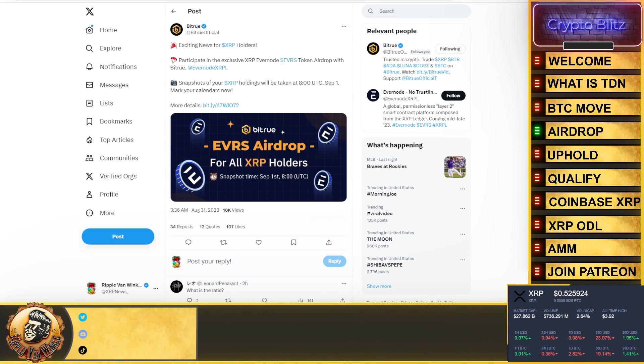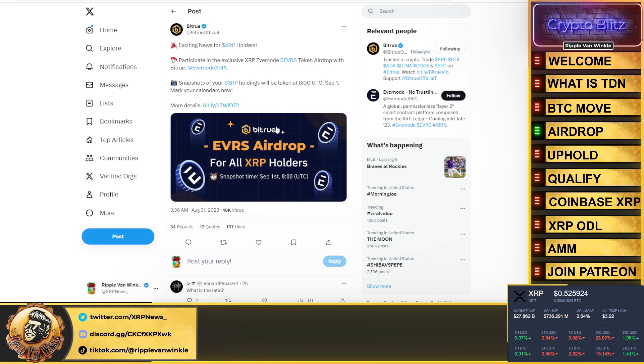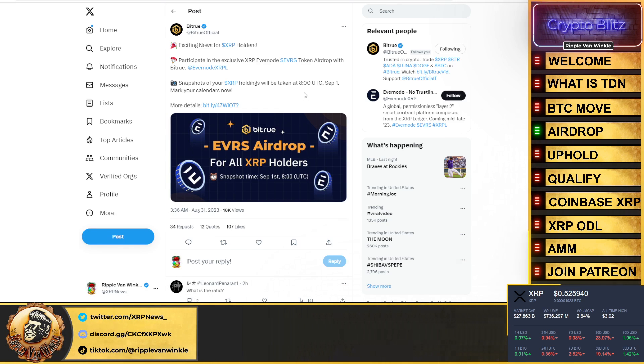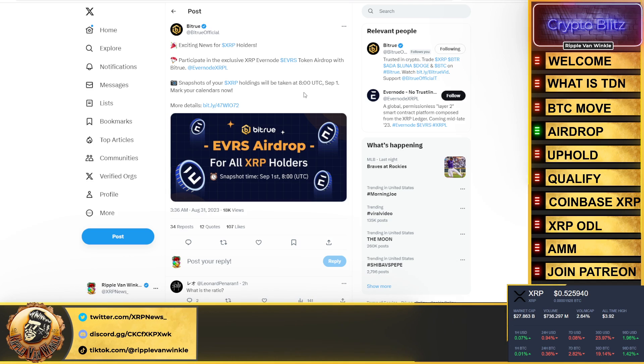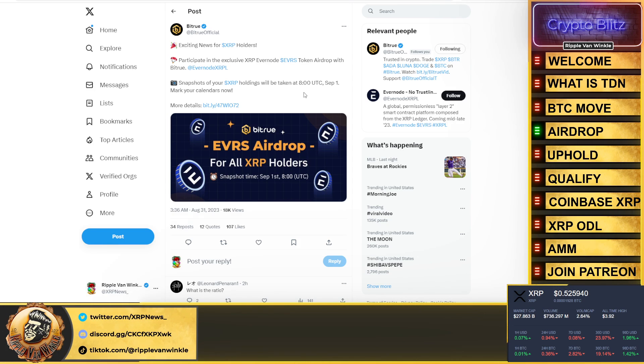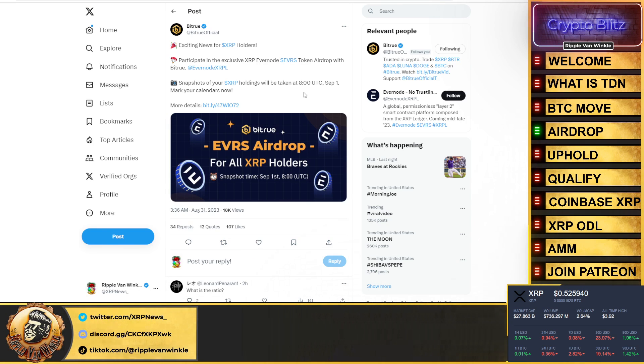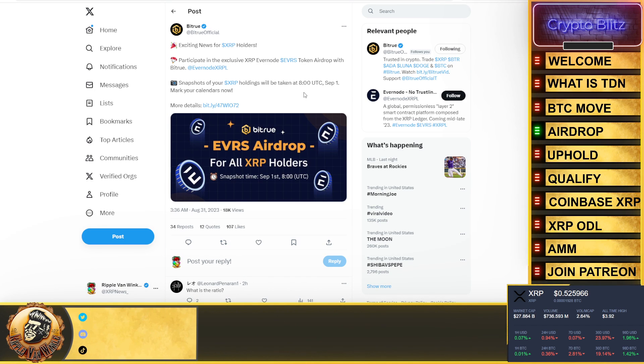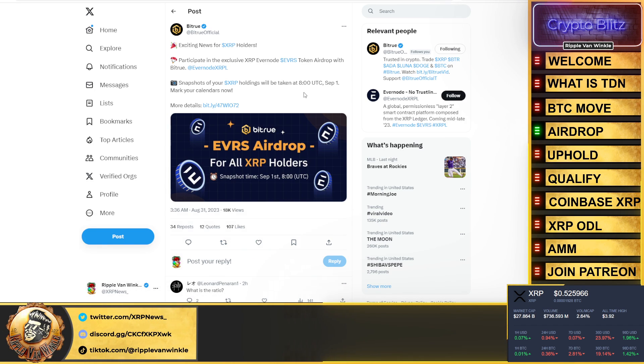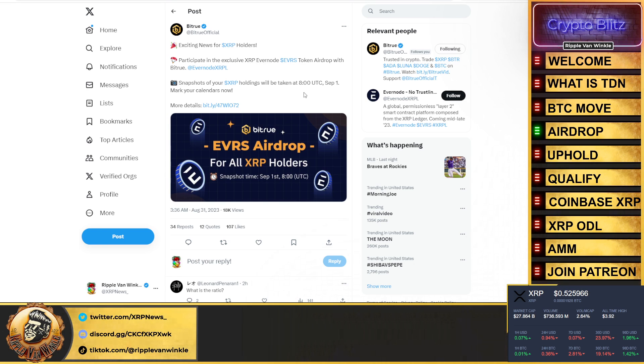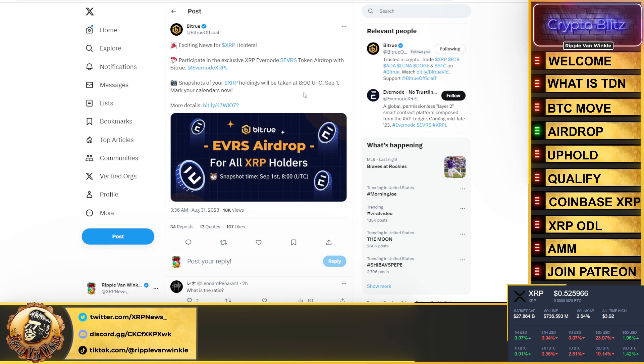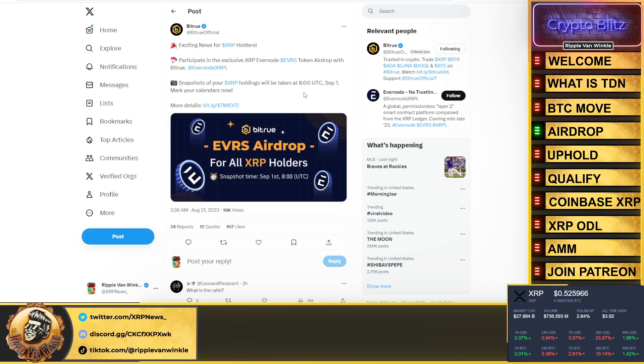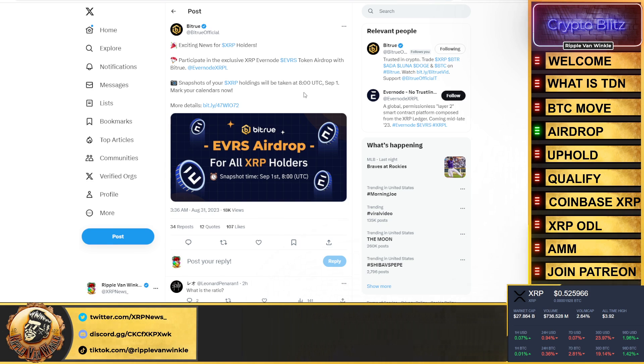Airdrop. What's going on with this? So Evernote, the EVRS token airdrop, it's coming. The snapshot is taken September 1st. In order to participate, I'm going to tell you about the three participating wallets/exchanges that I know: Bitrue, Uphold, and the Xumm wallet. All you have to do is hold XRP.